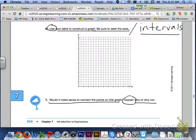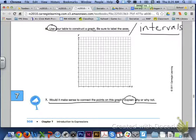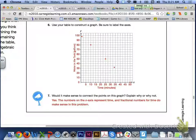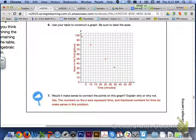For numbers 6 and 7, use the table to construct a graph. The x-axis is labeled time in minutes and the y-axis is labeled water in the tank in gallons. Make sure to label appropriate intervals. For number 7, yes, it would make sense to connect the points, because the x-axis represents time and you can have fractional parts of time.